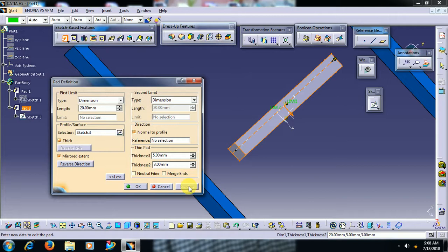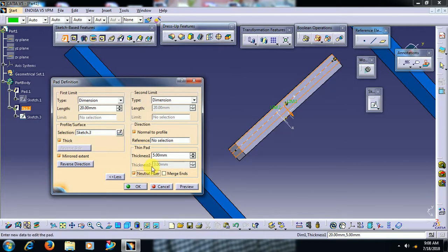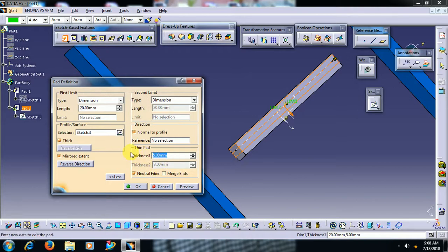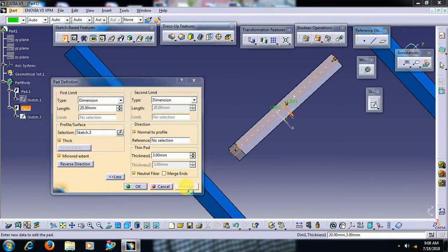I want to add 3mm to this side and 3mm to the other side, means both sides. It should be 3mm. Then select neutral fiber. Then one thickness will be checked out. In thickness 1 go for 3mm.